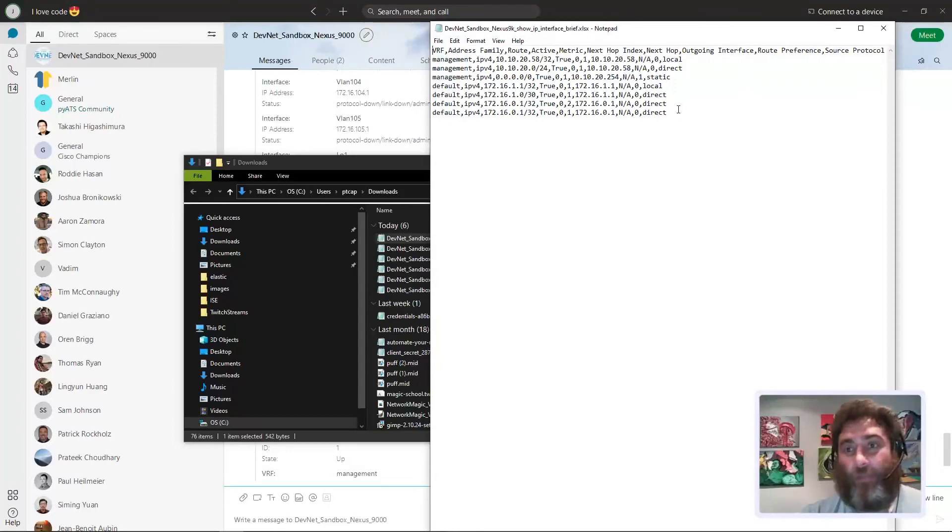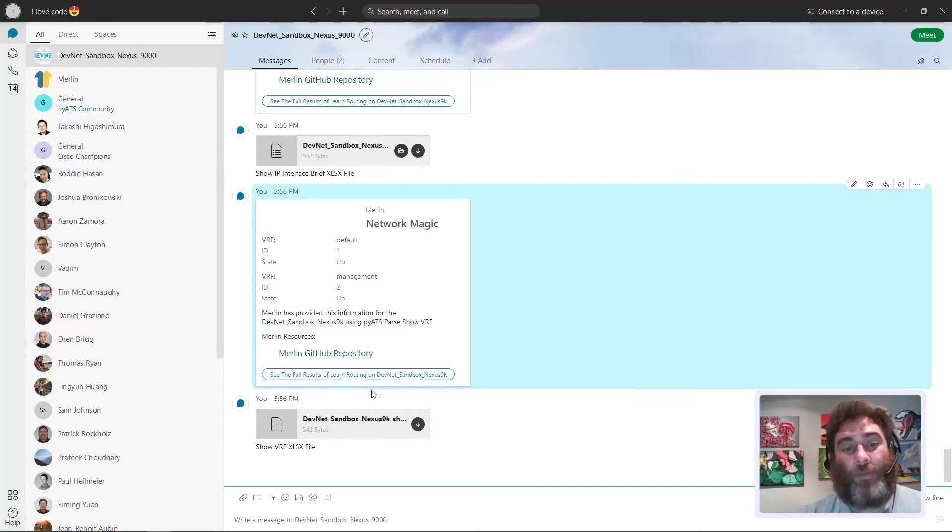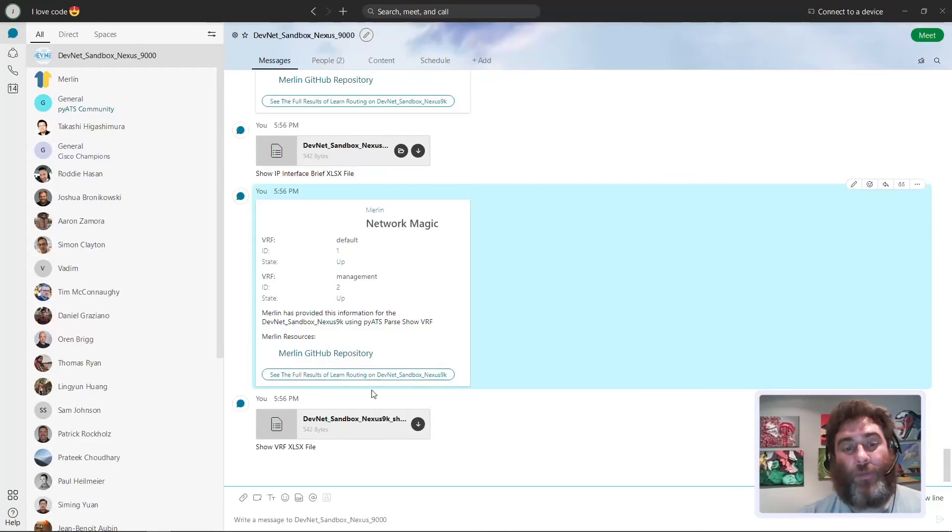There it is, there is the IP interface brief table. I have all of this on my phone. And then finally just show VRF. We can see that I have two VRFs and they're both up and I have the Excel file.